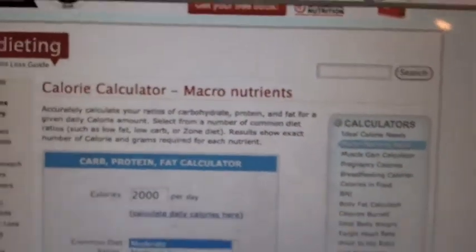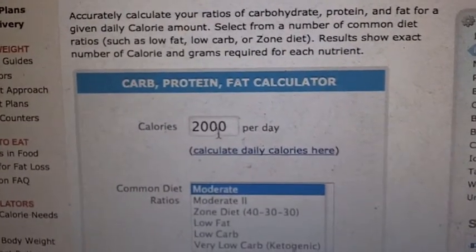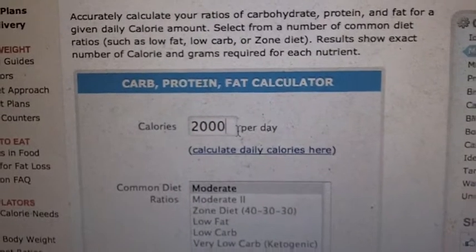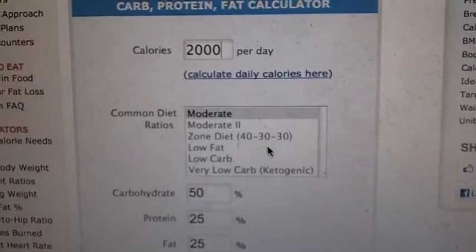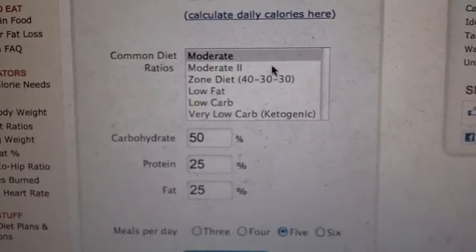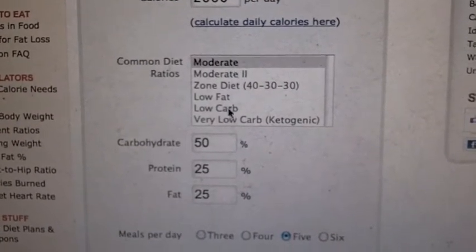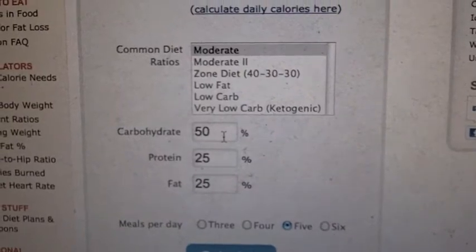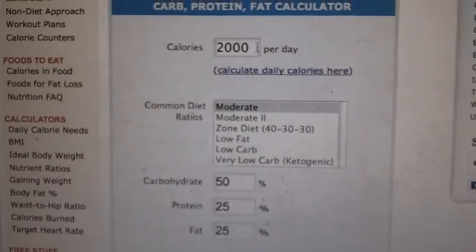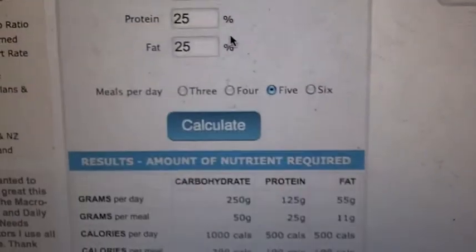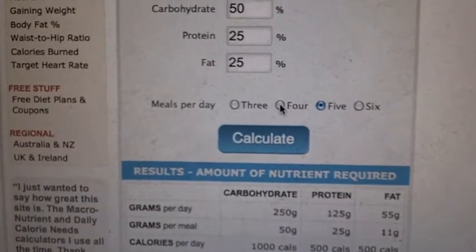Basically what this does is it's a very useful website, very easy to use. What you can do is type in the amount of calories you're getting per day — in this case, 2000 calories. And if you go down here, you can type in the type of diet you want to be on. So if you want a moderate diet, it gives you a ratio of 50% carbohydrates, 25% from fats and 25% from proteins for 2000 calories. It even gives you a breakdown of meals per day — three, four, five, or six.